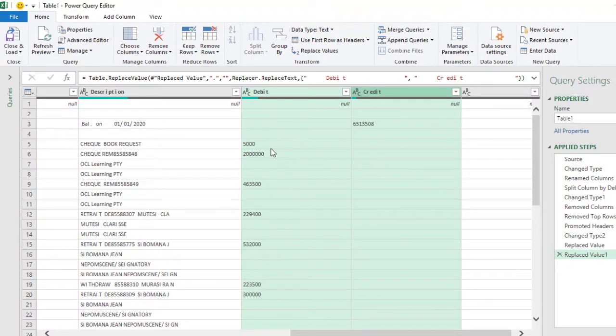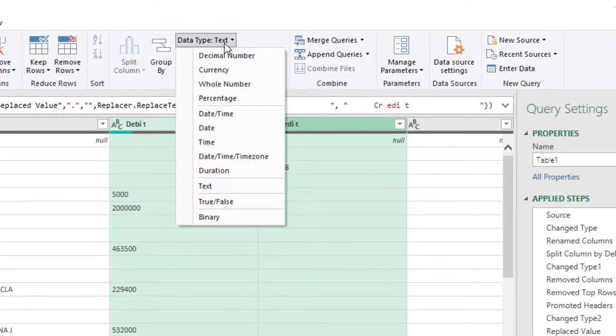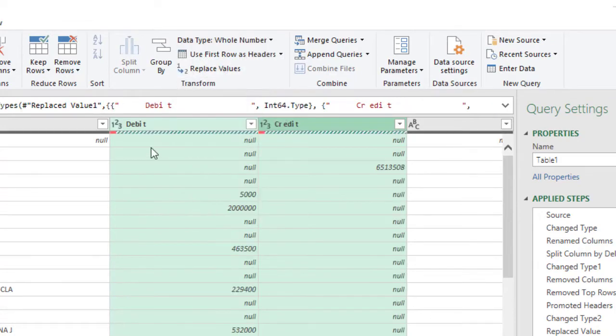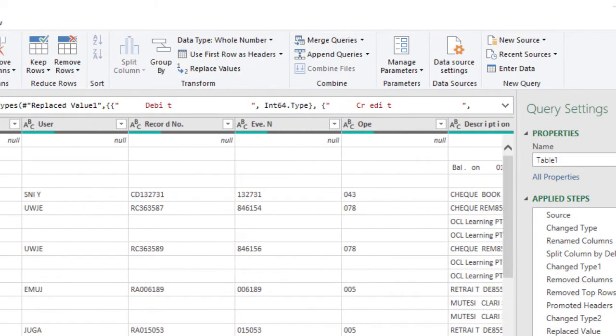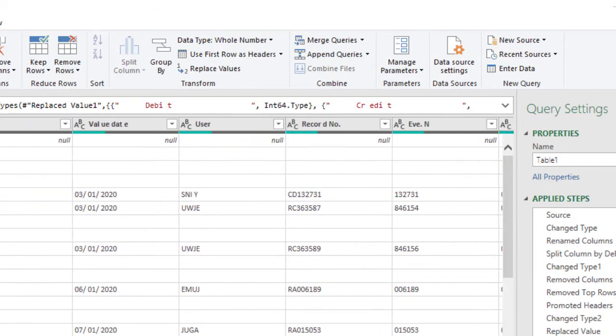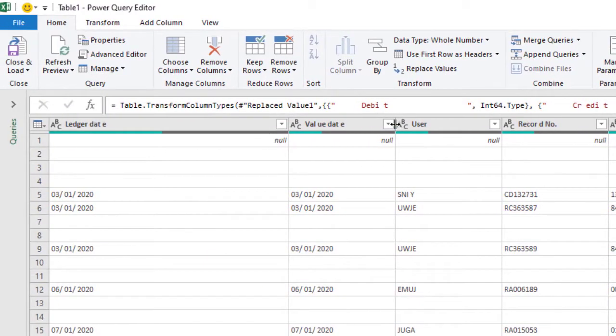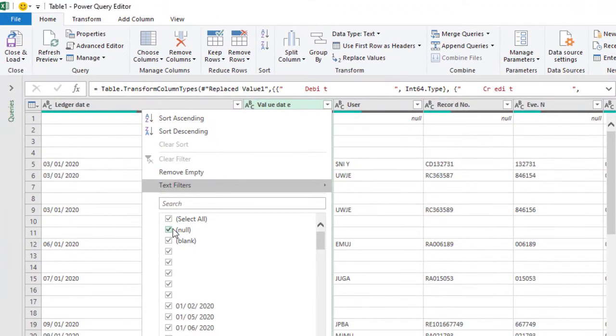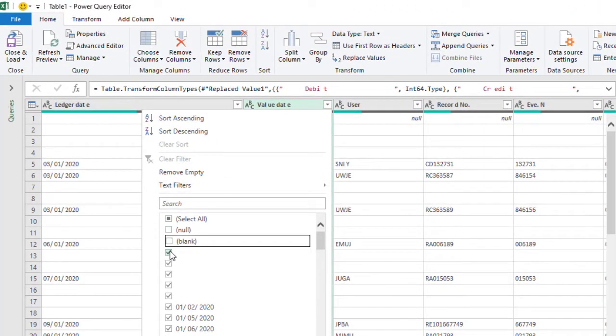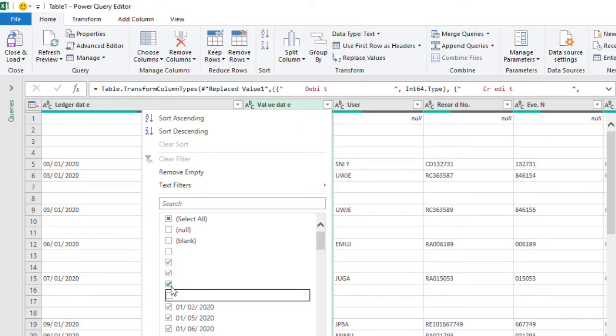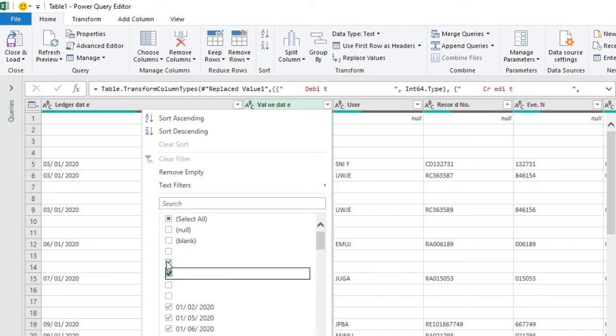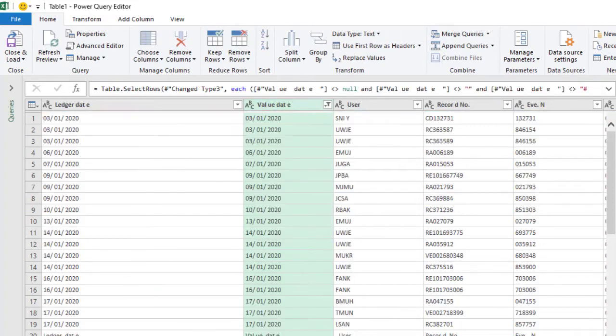Once I'm done, I need to change this text to values, so the data type will be changed from text to whole number. Once I'm done, I go to the next columns. I know for sure that the ledger date and the value date can't have spaces. So I'm going to remove spaces in null, blank, and the obvious cells or rows that don't have any value. So I'll click there and click OK so that I have my preview with no spaces in between.